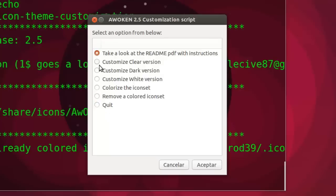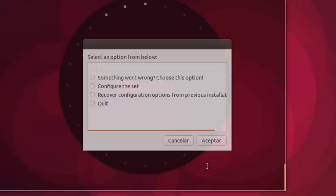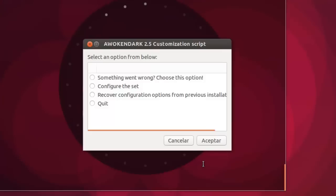Entonces elegid la que queráis. Yo he elegido la, por ejemplo, la oscura. Le damos a aceptar.